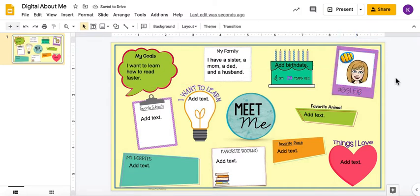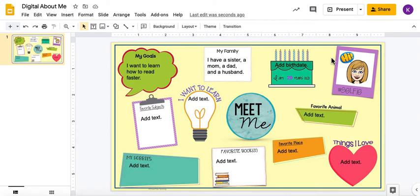So that is a super fast overview of how to complete this activity. A reminder: you are answering each of the questions, filling in your age, and attaching a picture. Have fun, guys!